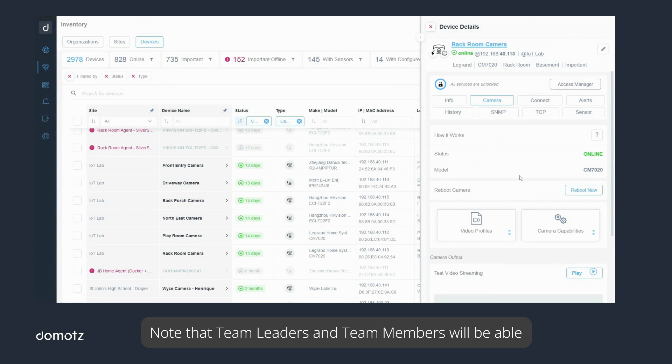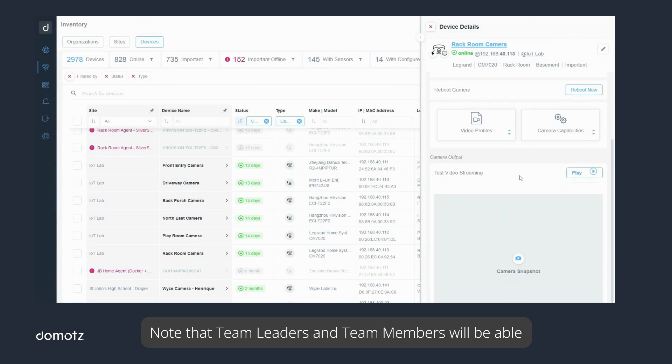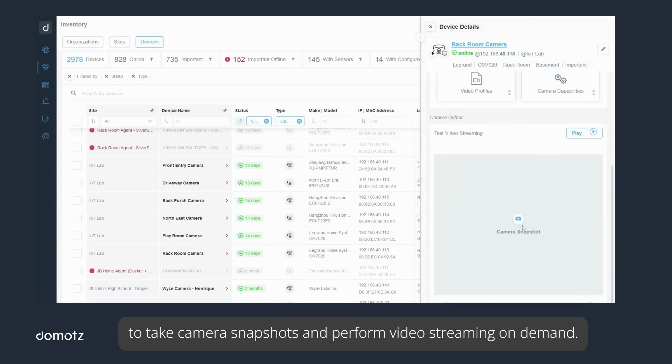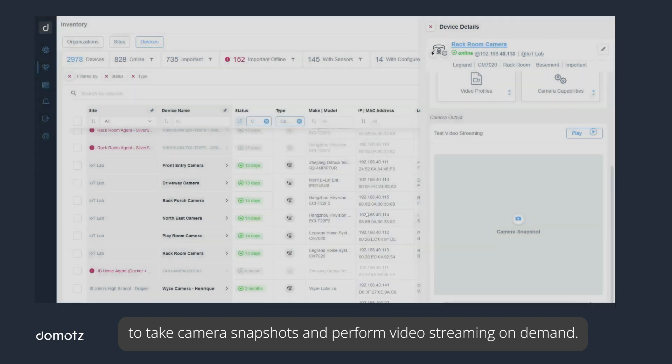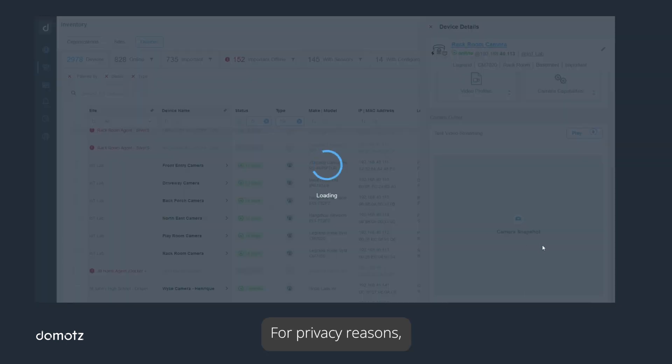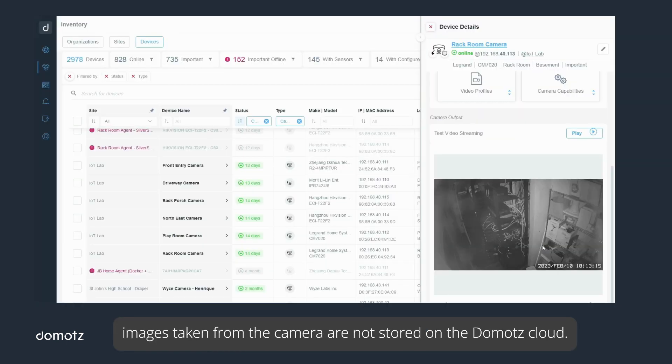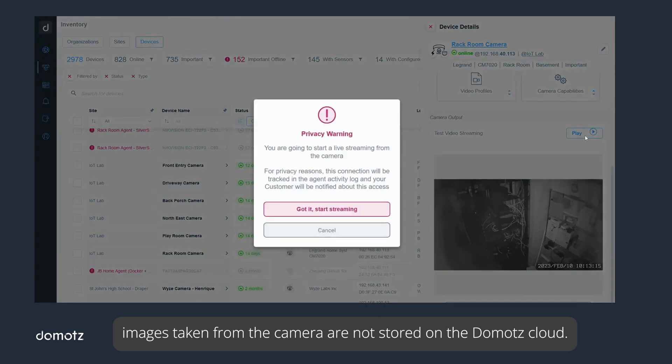Note that team leaders and team members will be able to take camera snapshots and perform video streaming on demand. For privacy reasons, images taken from the camera are not stored on the Domotz cloud.